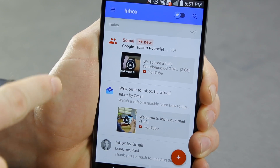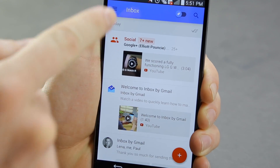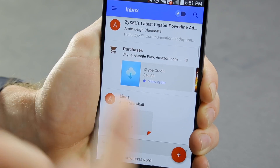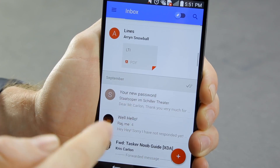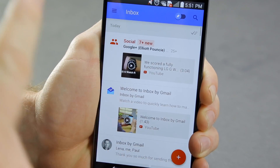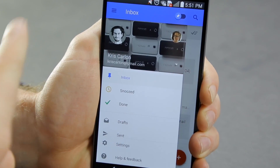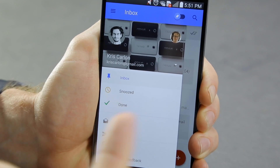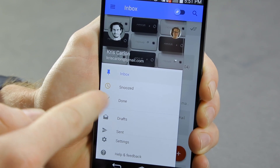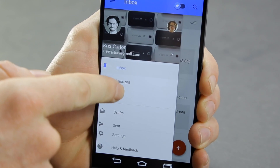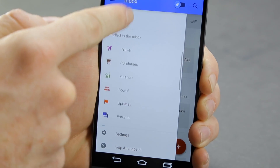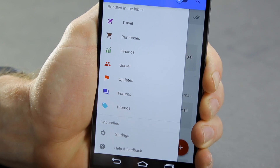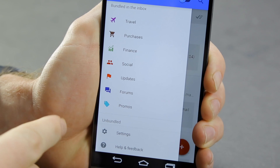The next thing I wanted to show you is the bundles themselves. We've already got a social bundle. You may have noticed we also have one for purchases — any emails that have payment information in them will be automatically bundled into a purchases bundle. If you swipe out the navigation drawer, you'll see familiar folders for inbox, plus a few different ones: snoozed, done, drafts, sent. If we swipe up, you'll see our bundles — these are the defaults. Anything related to travel will appear in the travel bundle. You can of course create your own as well.